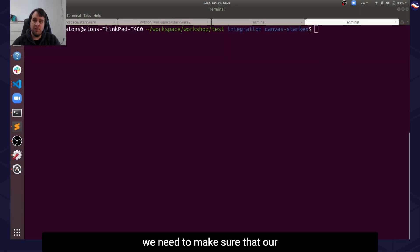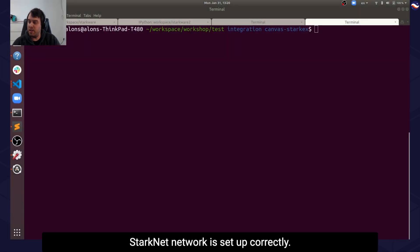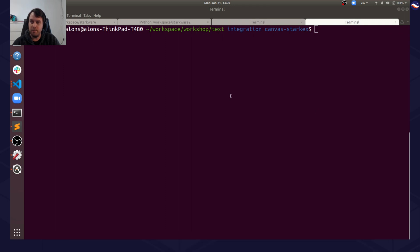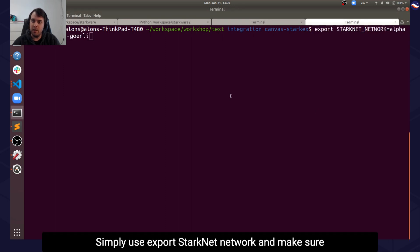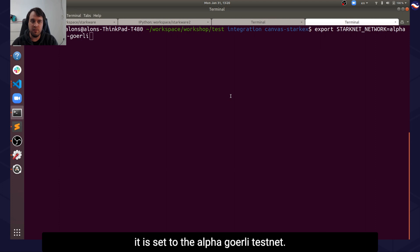First things first, we need to make sure that our StarkNet network is set up correctly. Simply use export STARKNET_NETWORK and make sure it is set to the Alpha Goerli testnet.